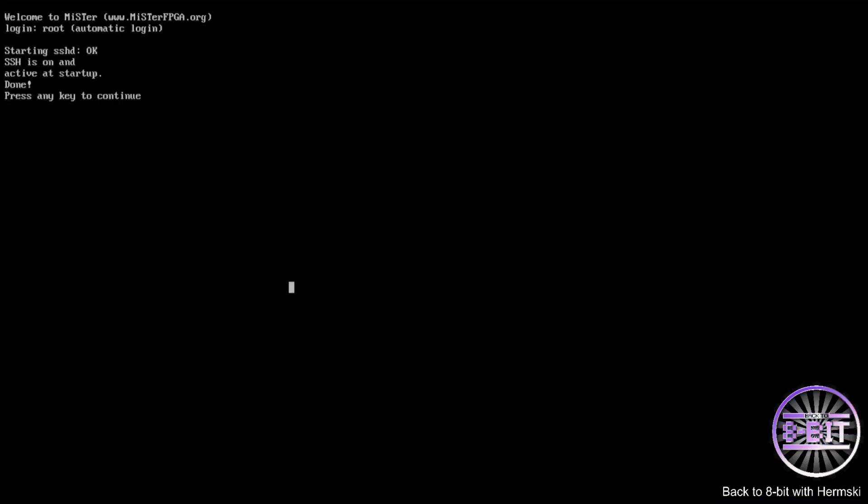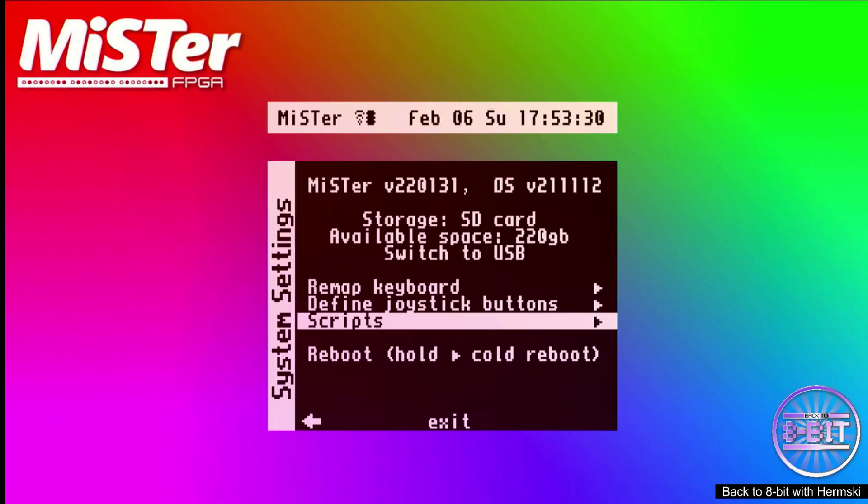This will enable secure shell. Press a key when done.